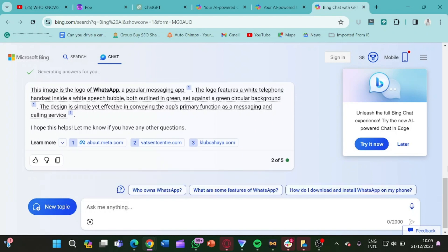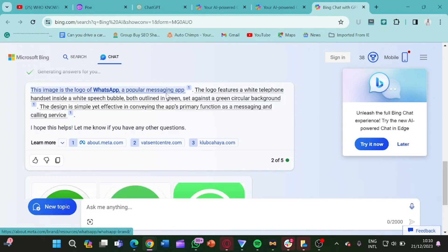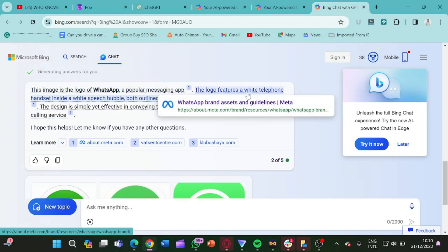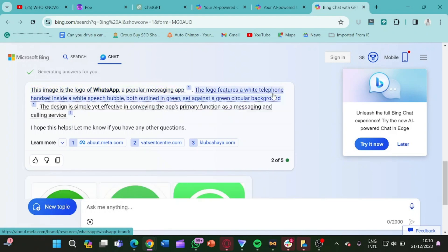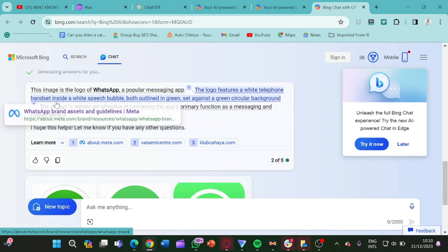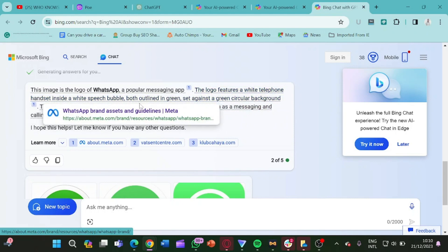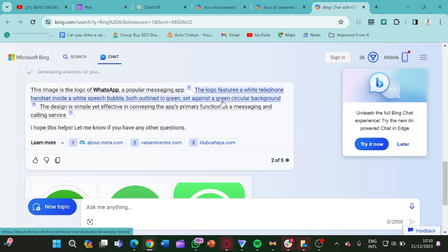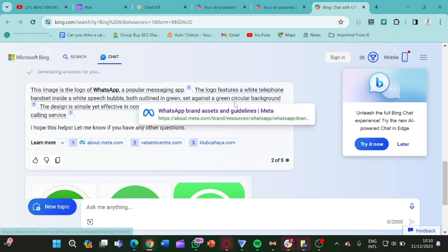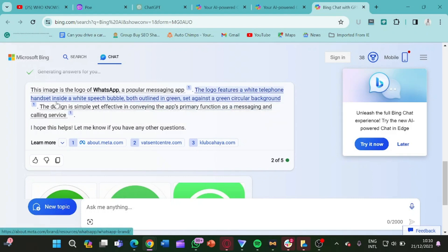Now we have the answer. It said this image is the logo of WhatsApp, the popular messaging app. The logo features a white telephone handset inside a white speech bubble, both aligned in green, set against a green circle background. So it just explained what this image is all about.